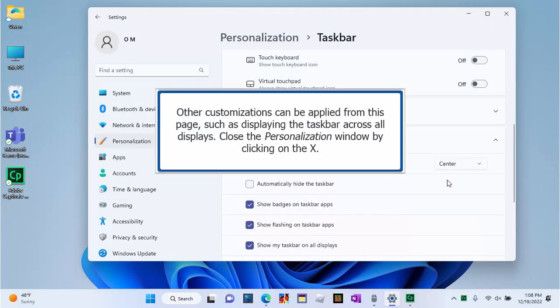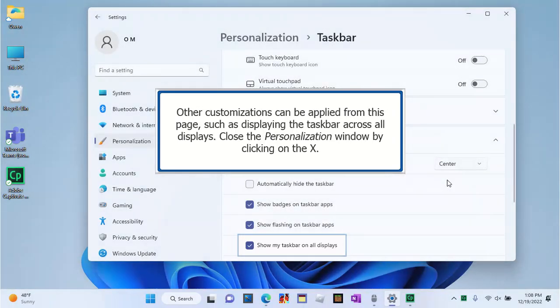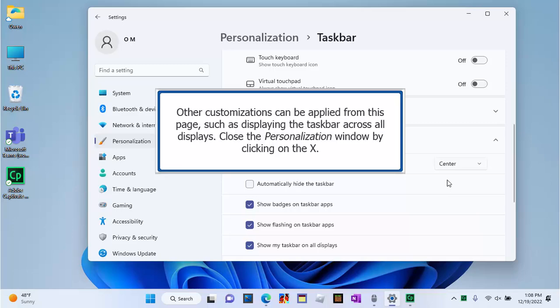Other customizations can be applied from this page, such as displaying the taskbar across all displays. Close the Personalization window by clicking on the X.